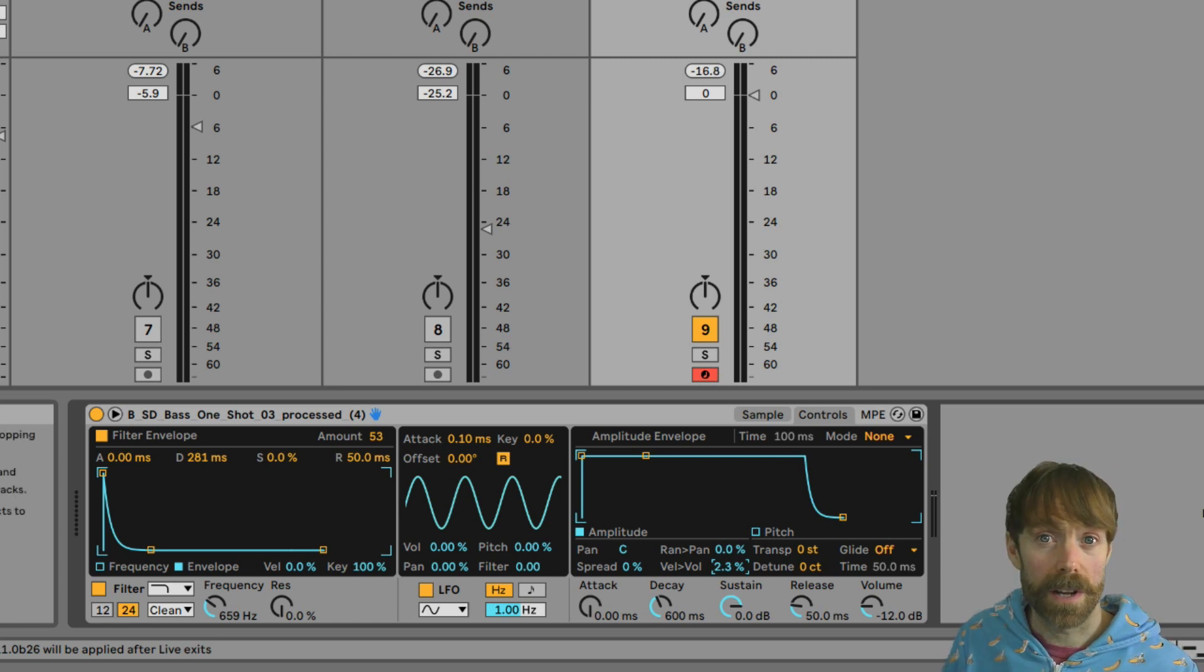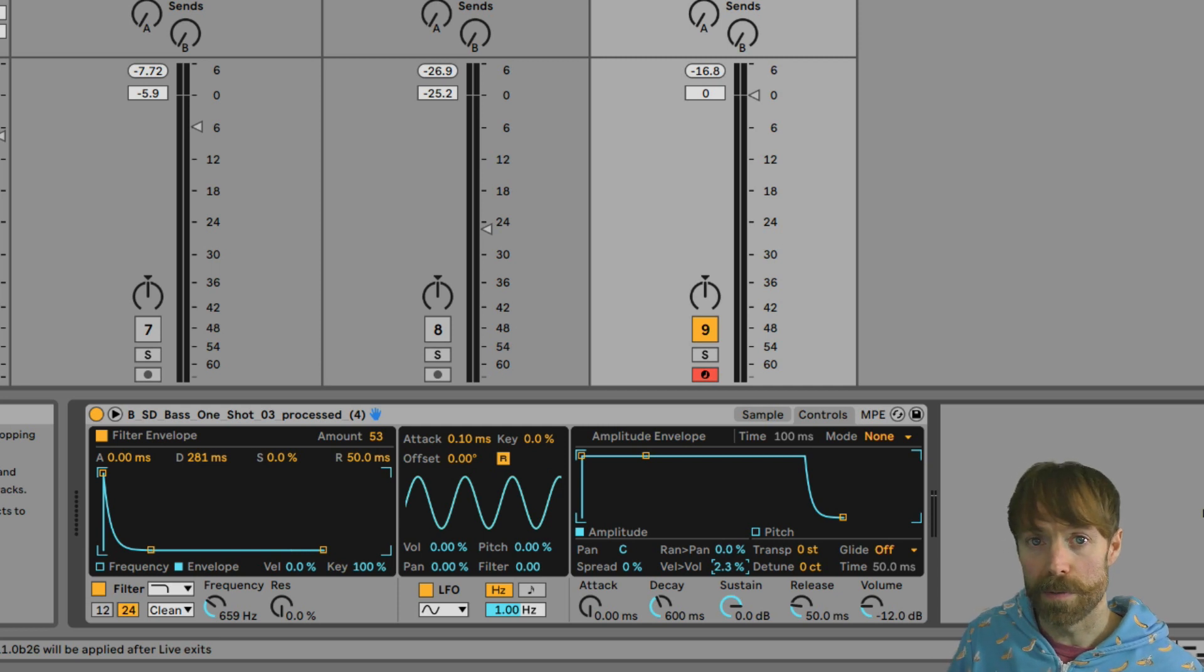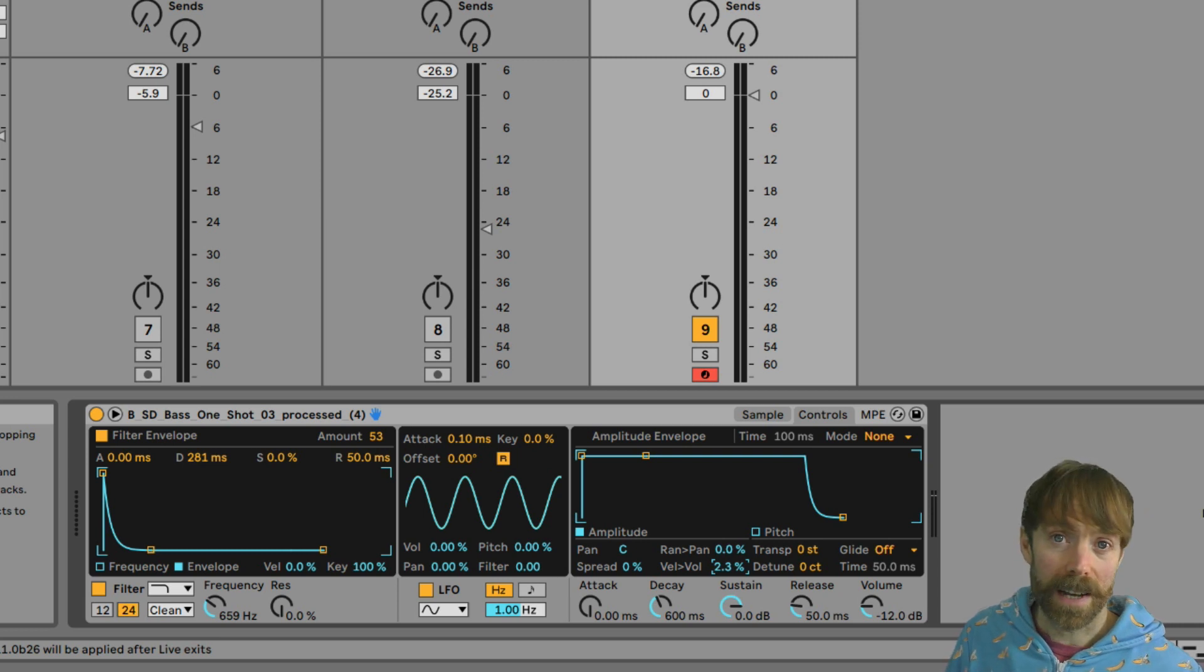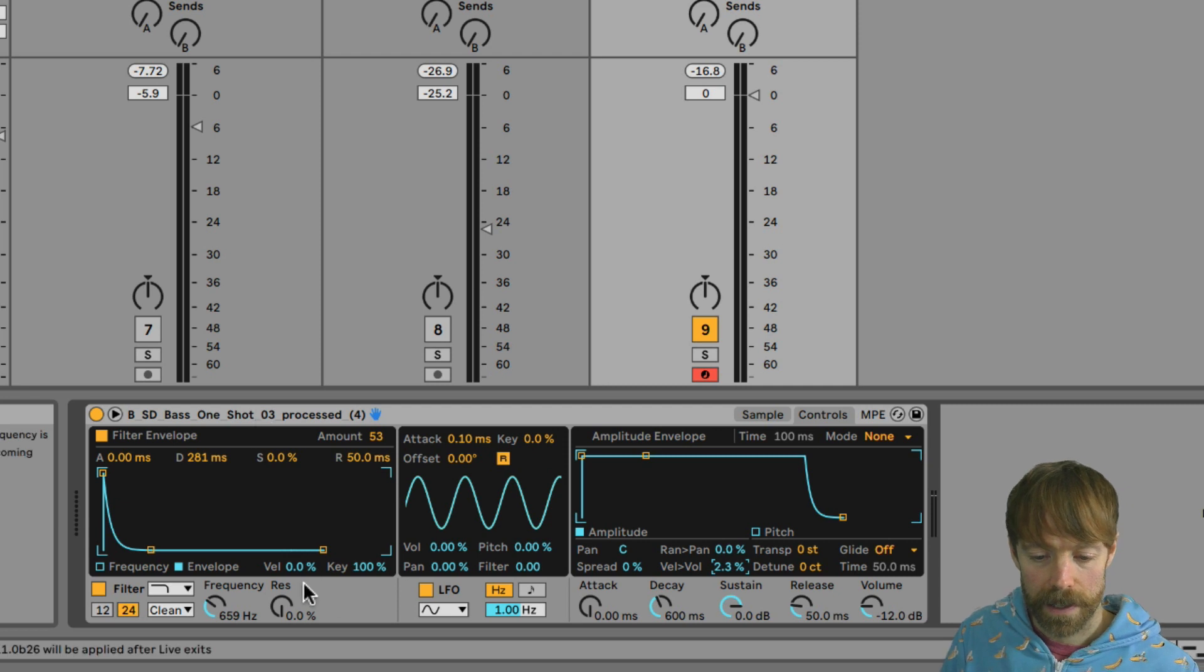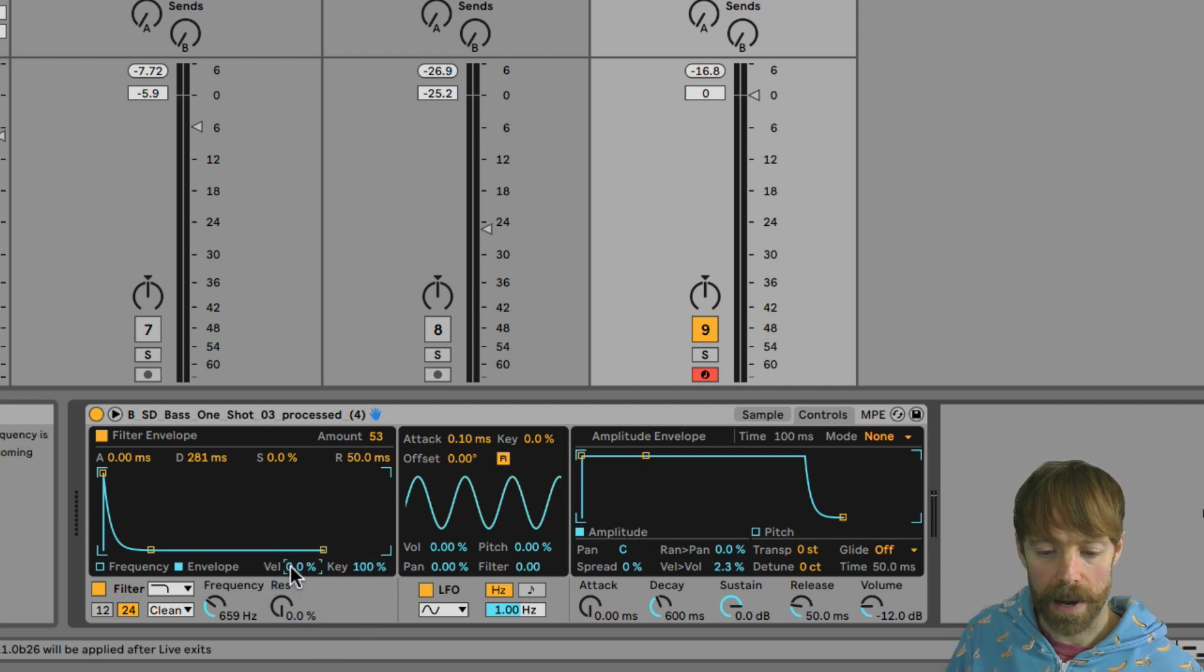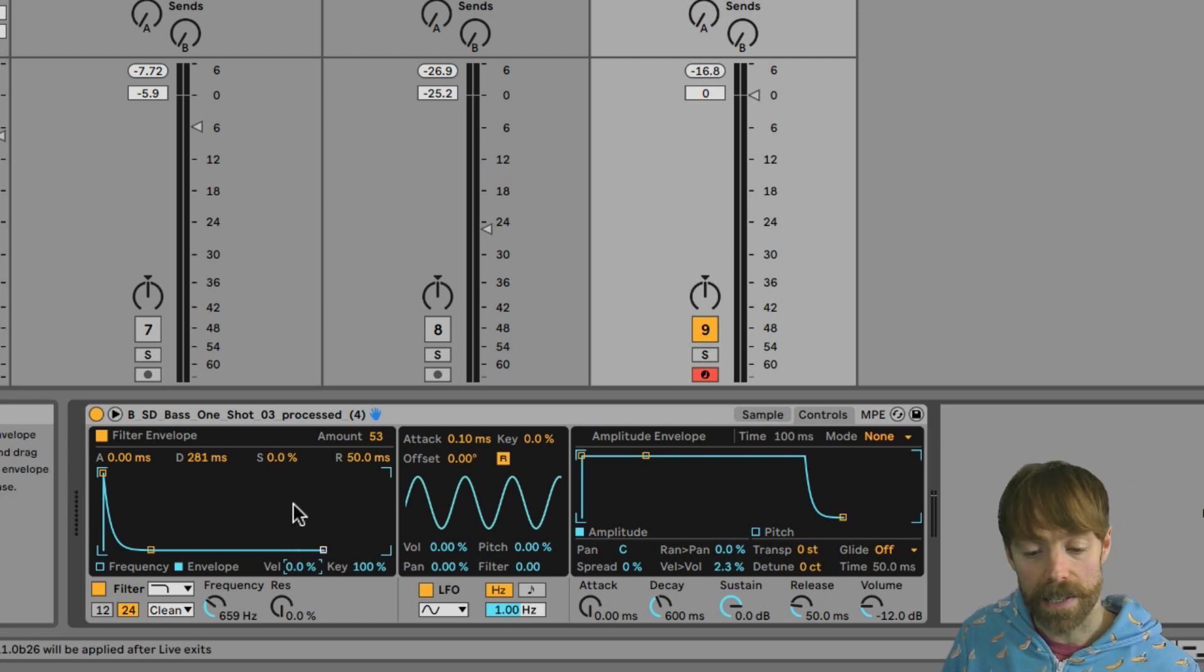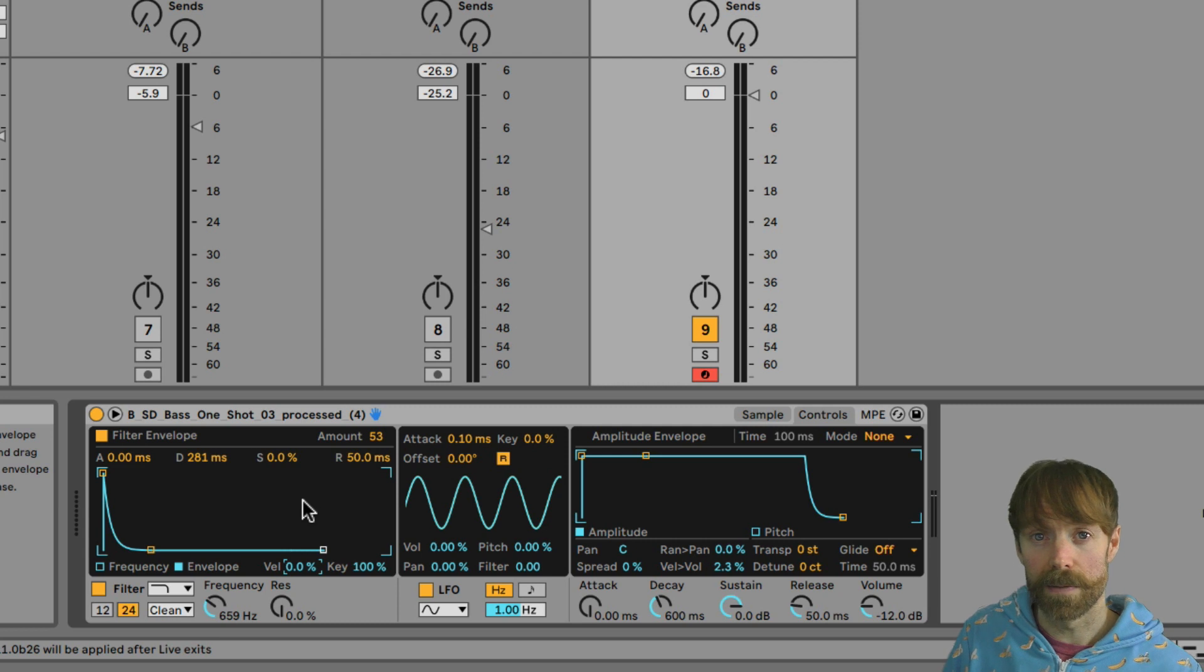So here's where it starts to get really interesting. What we're going to do now is use velocity to control a different parameter on the instrument. A popular and effective one is the filter, or rather the filter cutoff. So if we go to the filter section, you can see there's this velocity amount here. And if we increase that, what we'll get is the cutoff jumping up and down according to the velocity values.